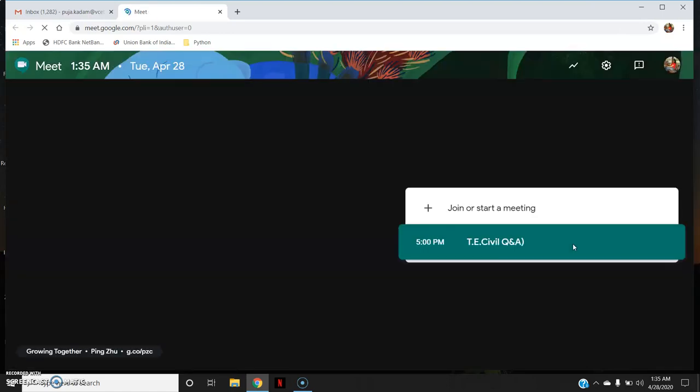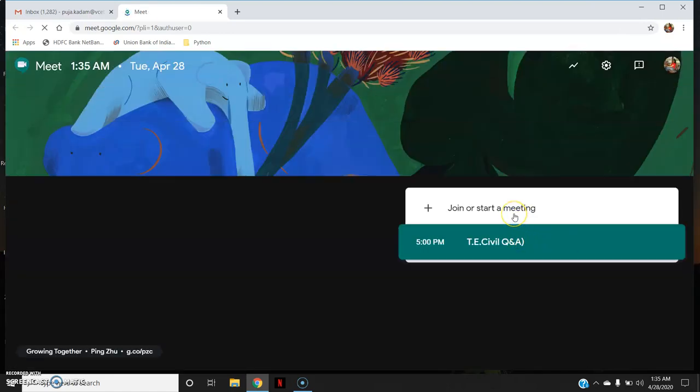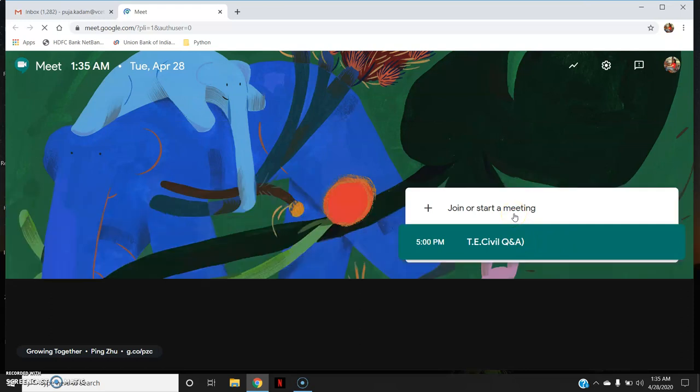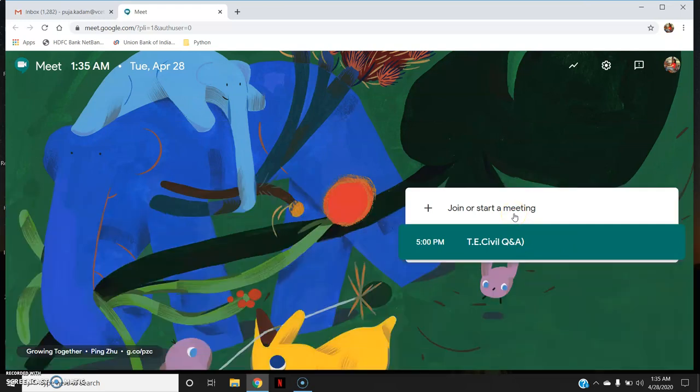When you go here you will see first of all a 'join or start a meeting' option. Since it is my educational account, I have both the options of joining and starting a meeting. If it is not an educational or company email ID, you only have the option of joining a meeting — you don't have the option of starting a meeting.